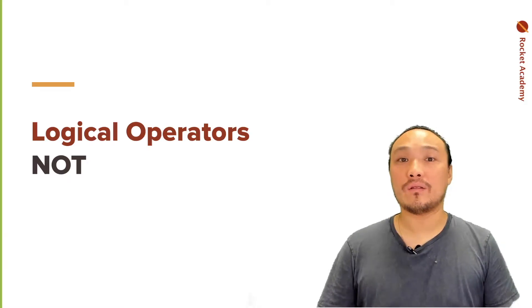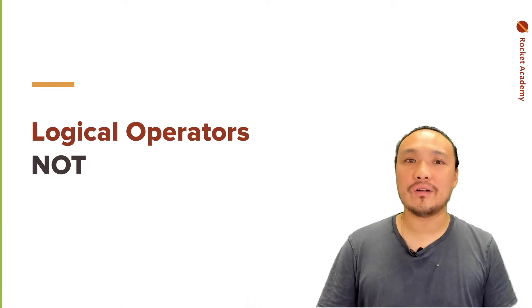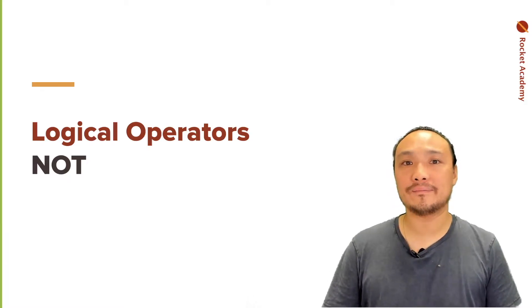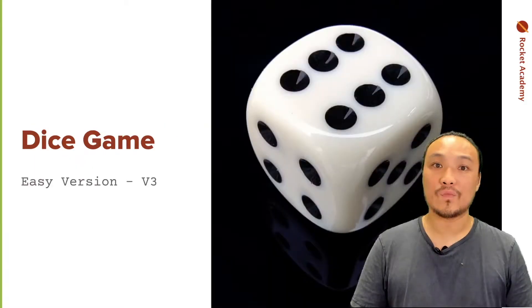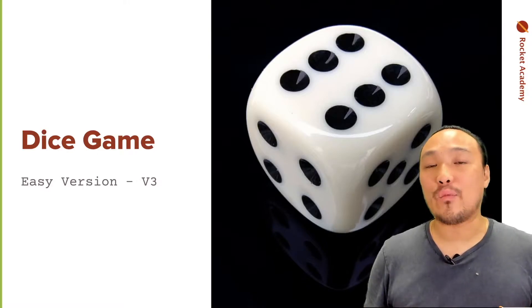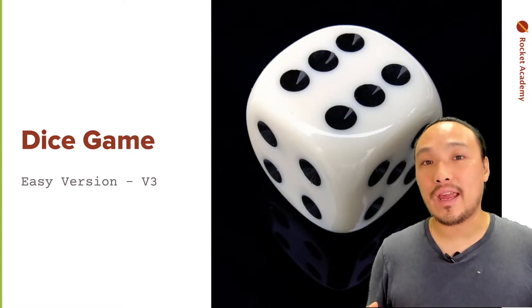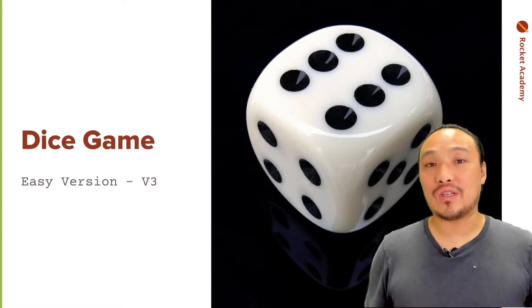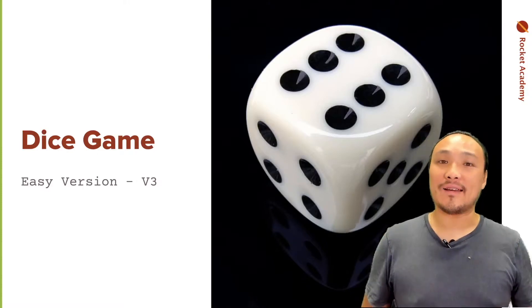We're going to see one more logical operator, not. To demonstrate the not operator, we're going to add one rule to our game, which is that you can't roll snake eyes.